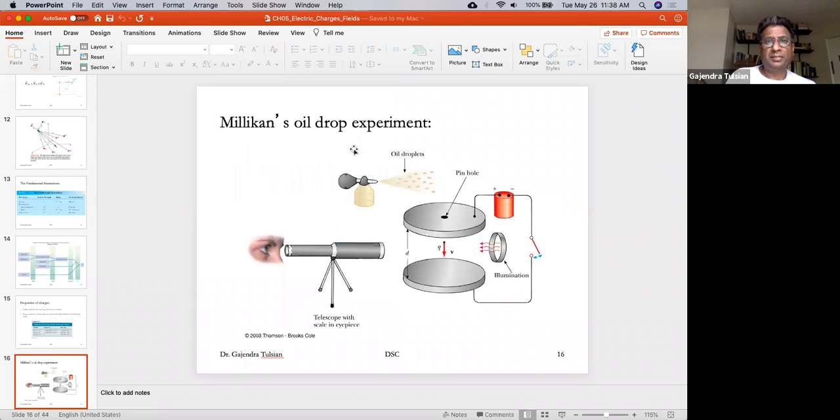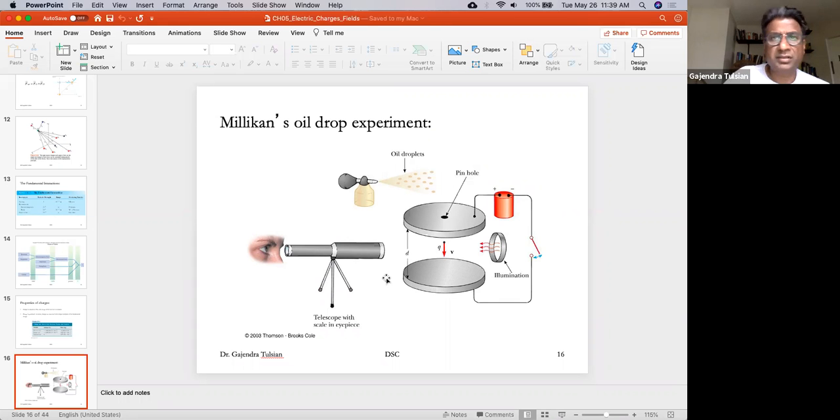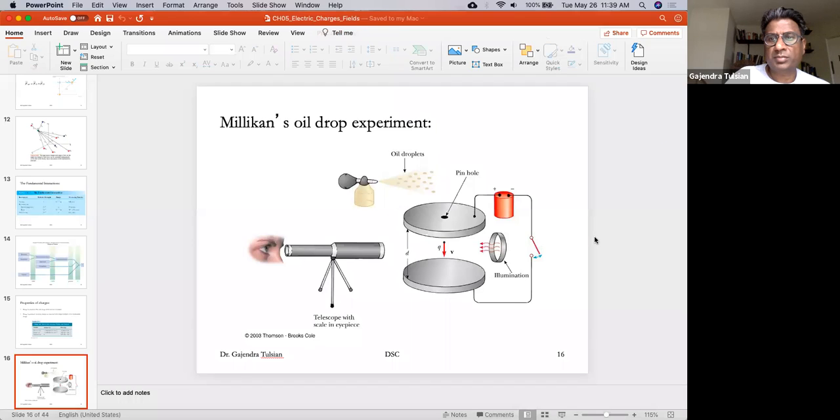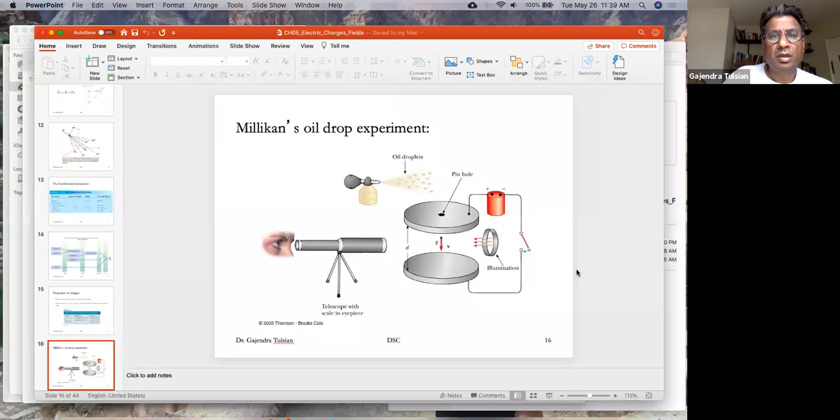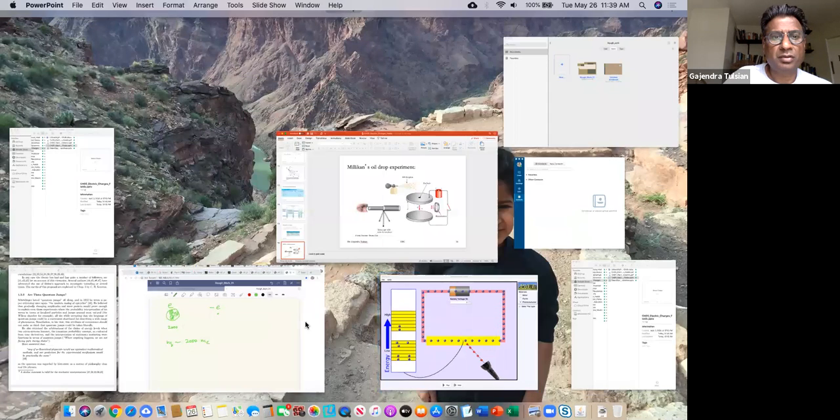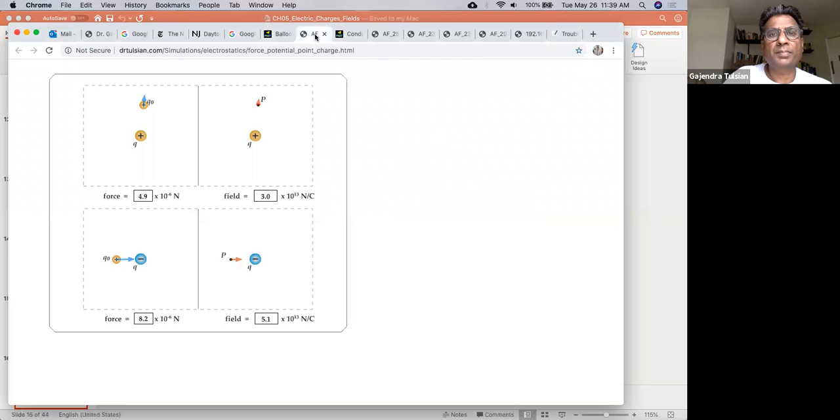Mr. Millikan, he did this experiment and found that the charge is quantized and here is a, he won a Nobel prize for this experiment. So let's see how this experiment was done.